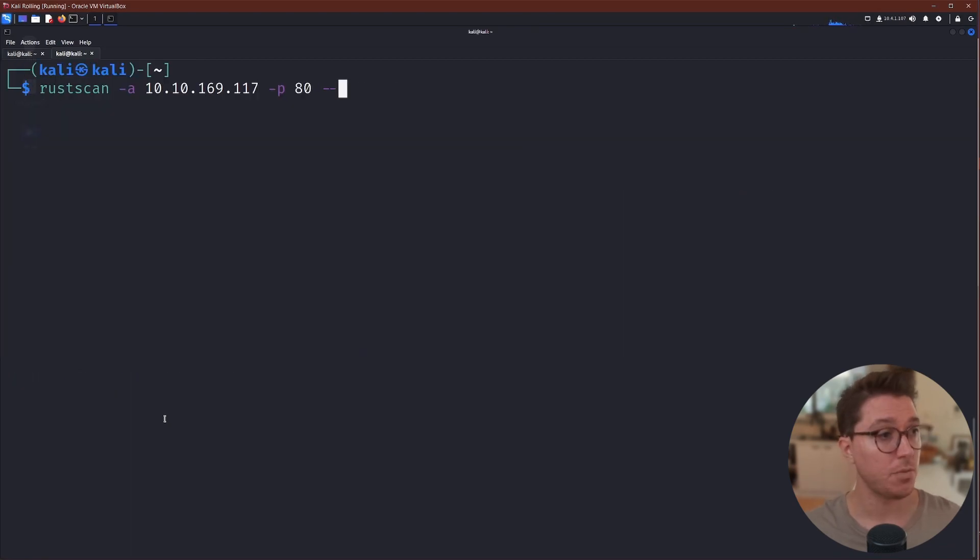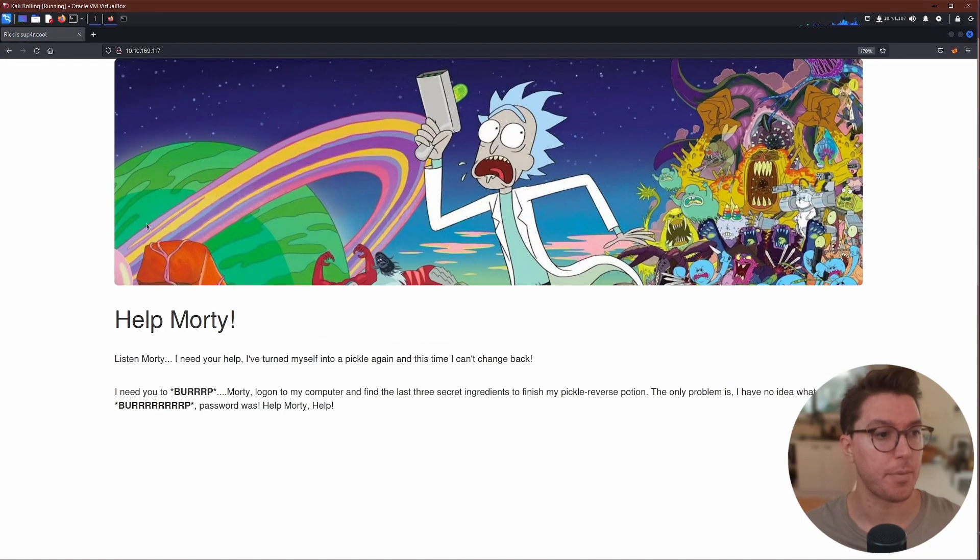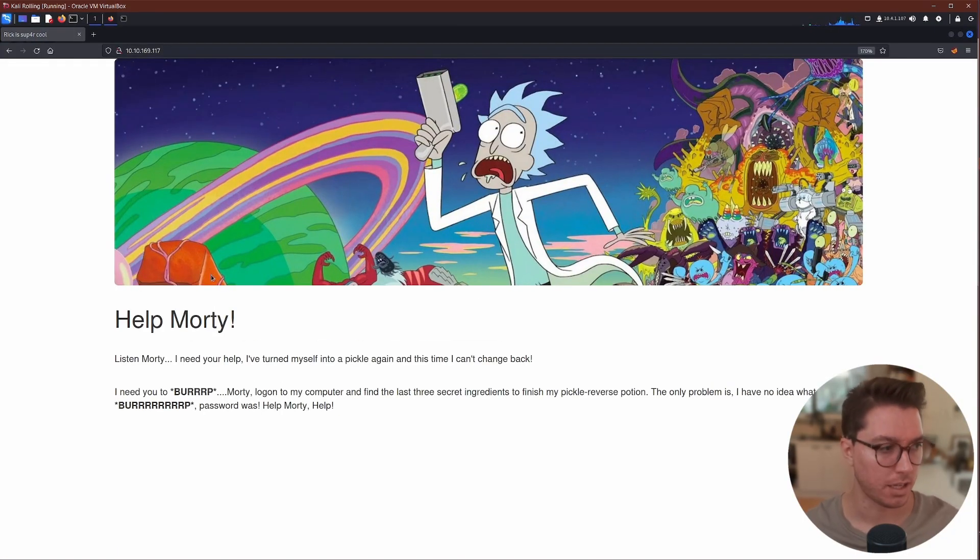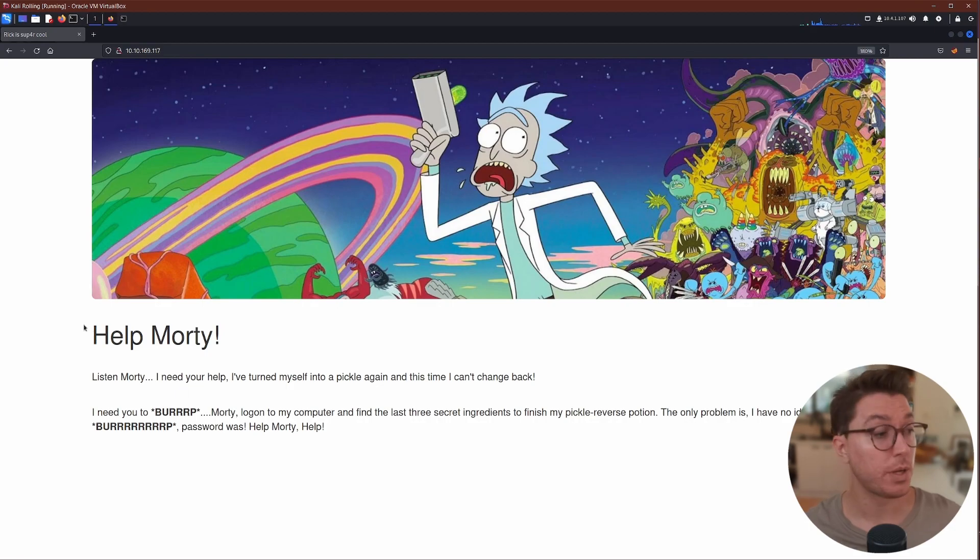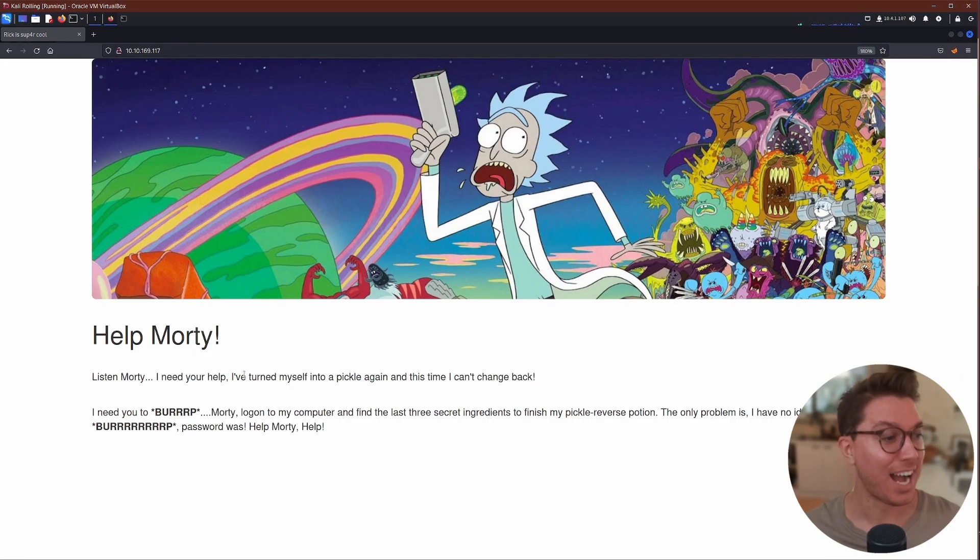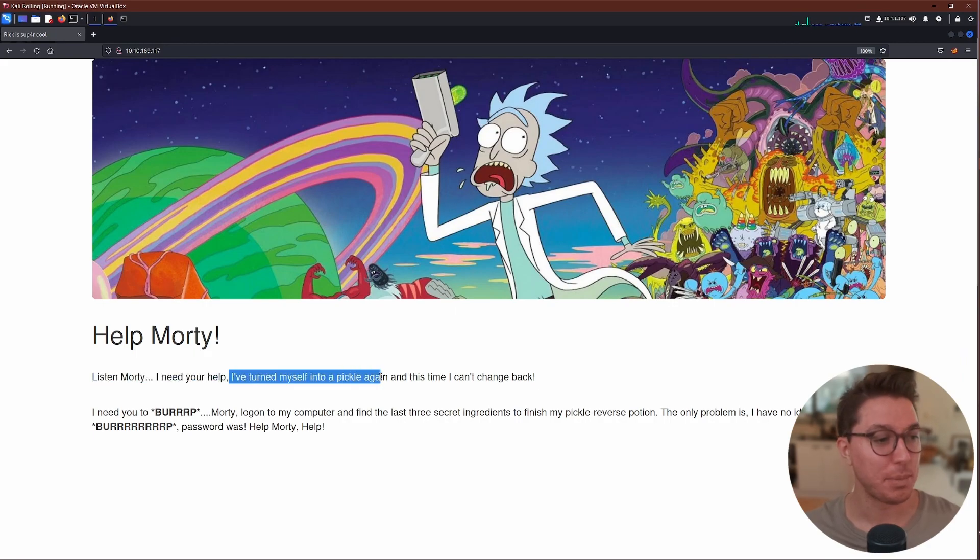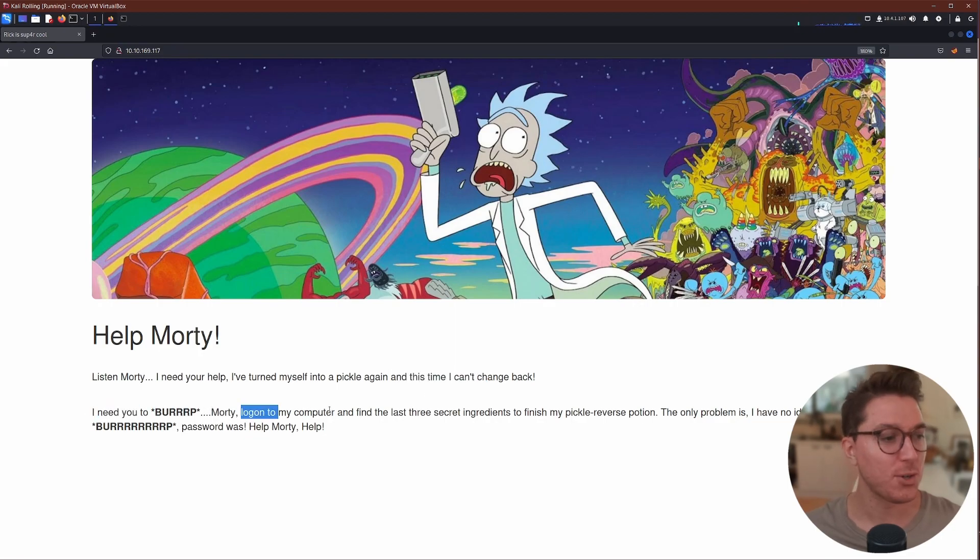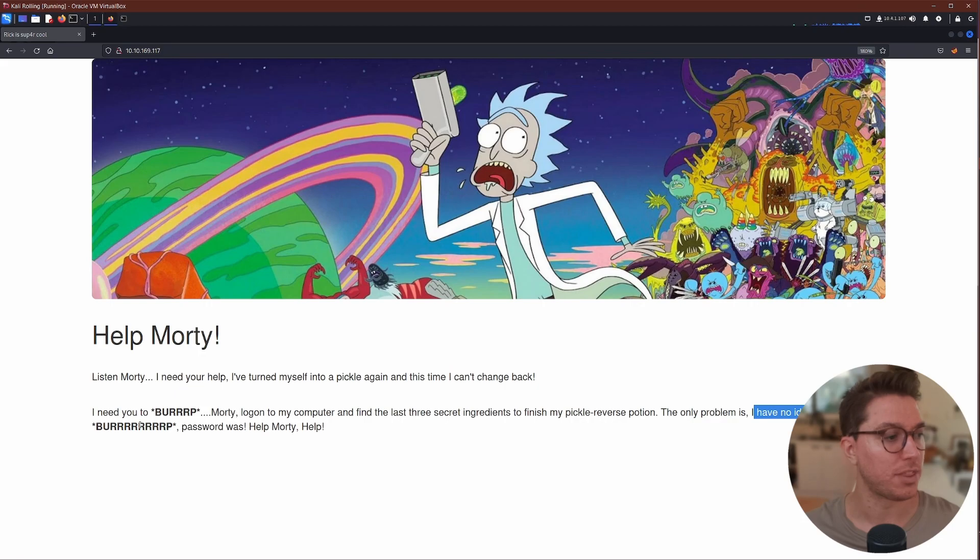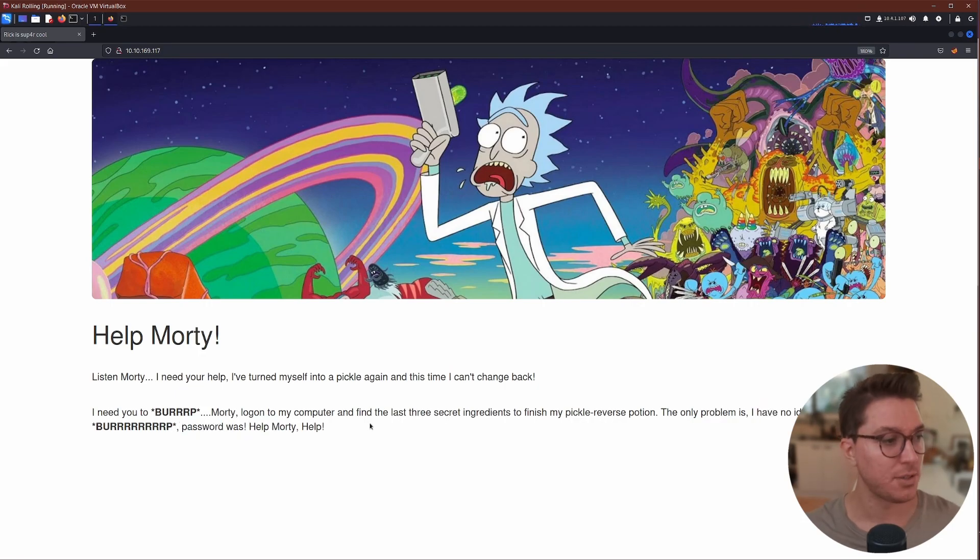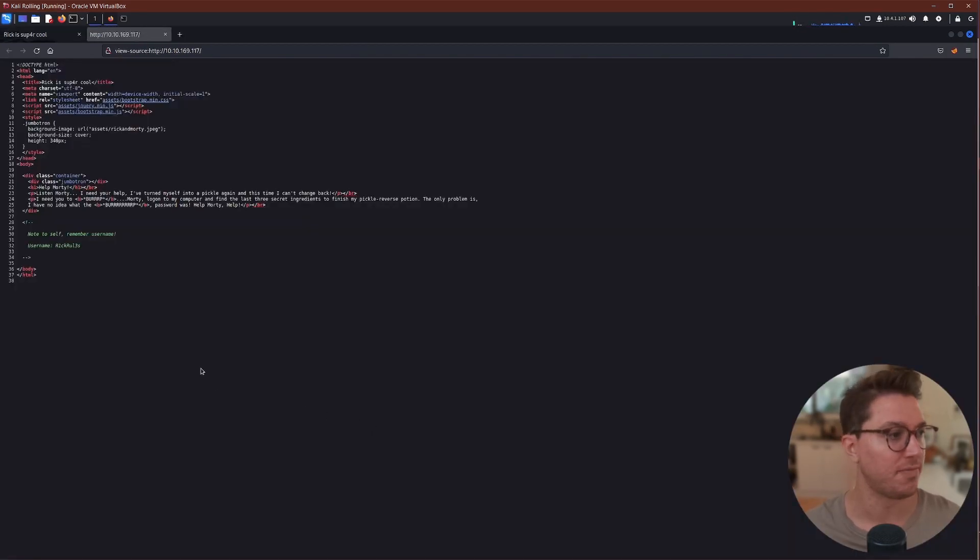So let's run this again with getting more information just for port 80 this time and let's go and navigate to our IP running the web server on port 80. We've got Rick in a classic Rick and Morty situation. I think this is one of the earlier images from the show. So let's quickly read it. We've got Help Morty. I need your help. I've turned myself into a pickle again and this time I can't change back. I need you to log onto my computer and find at least three secret ingredients to finish my pickle reverse potion. The only problem is I have no idea what the password was. Help me, Morty.